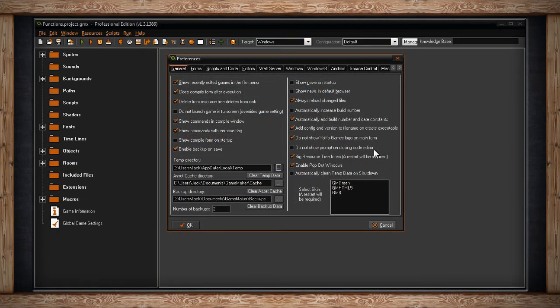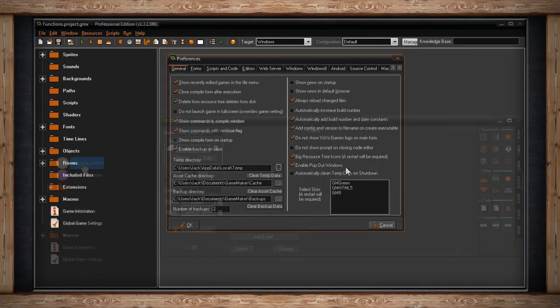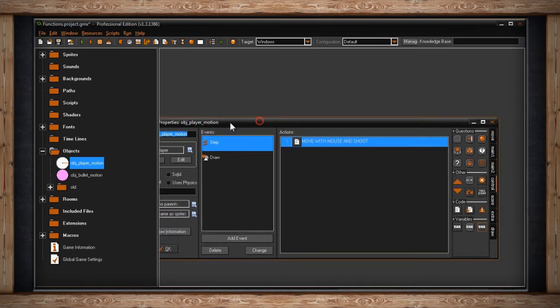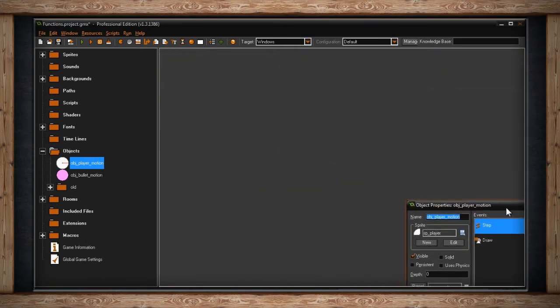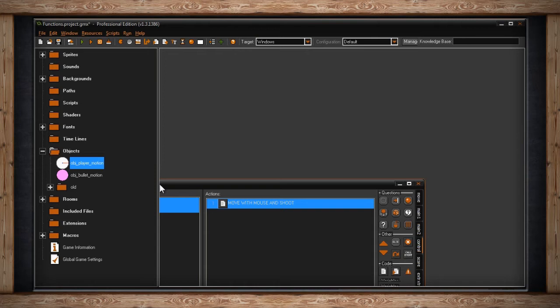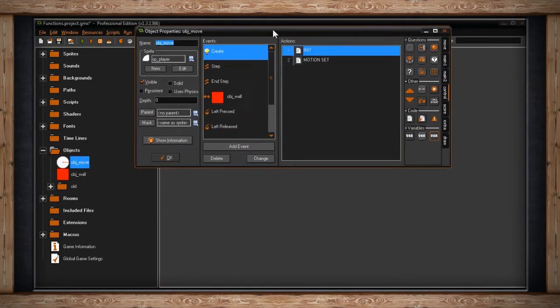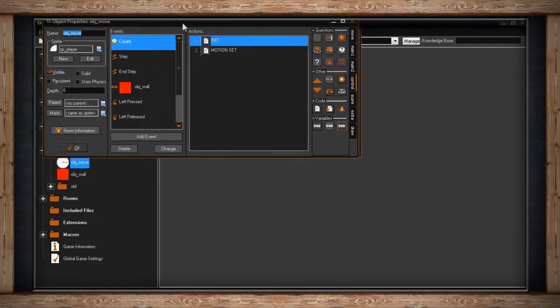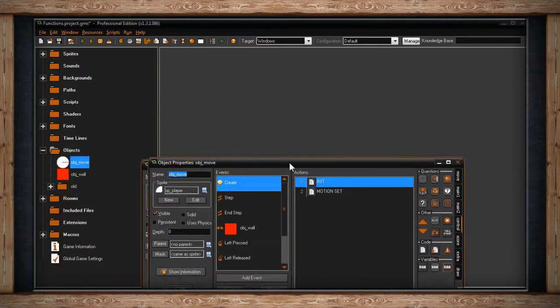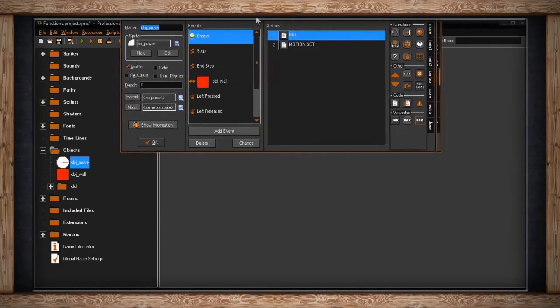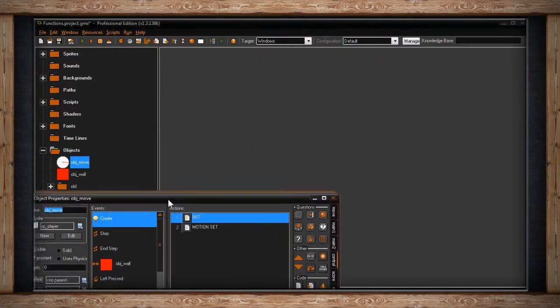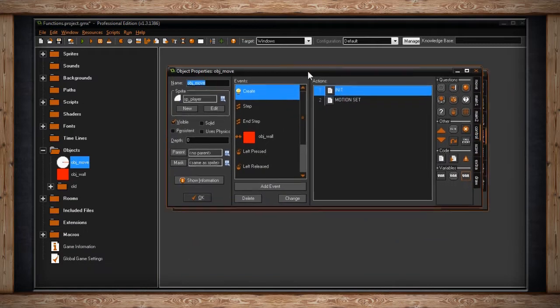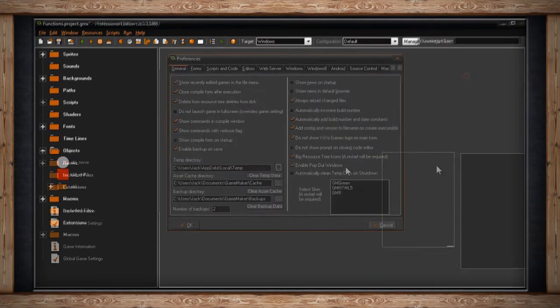The next option is Big Resource Tree Icons. You'll have to restart the software to see the changes. But all it does is make the icons in your resource tree larger. After that, we have Enable Popout Windows. If this is not checked, all of the windows that pop up inside of GameMaker are going to be constrained to the boundaries of the development environment. But if you check this, then any window that pops up, like the Sprite Editor or your Object Editor or whatever, you can then drag and move anywhere on your monitor, which is useful if you have more than one monitor.